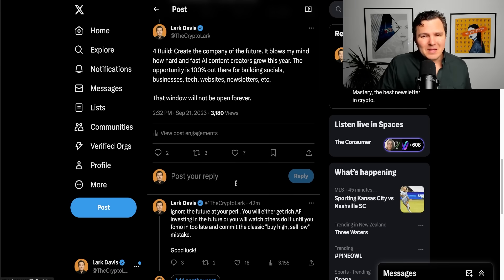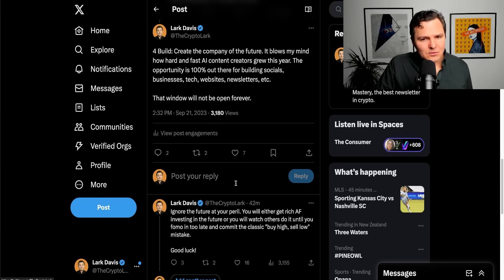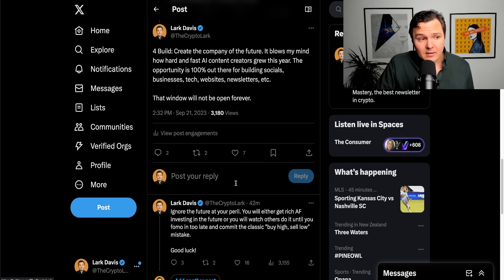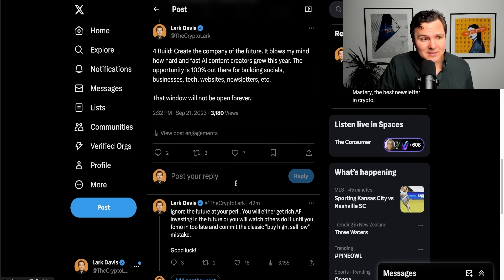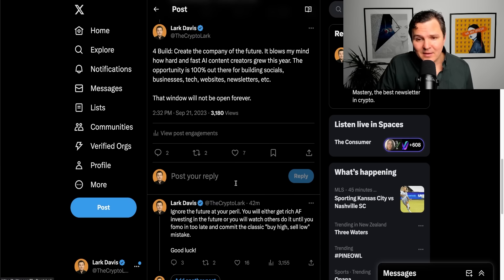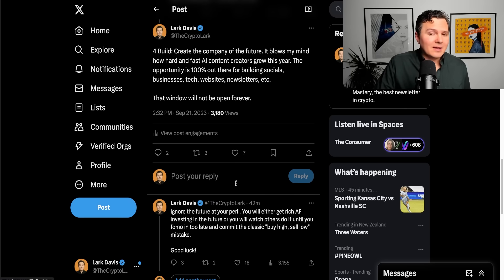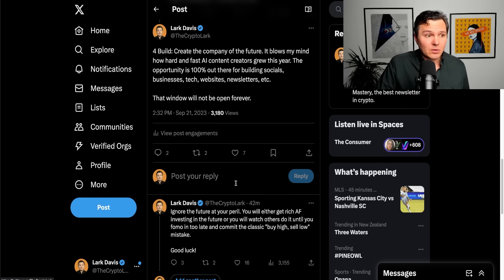Number four, build. Create the company of the future. Maybe that's not an option for everybody. I'm going to be honest about that. Entrepreneurship is a pain in the ass. Let's keep it real.